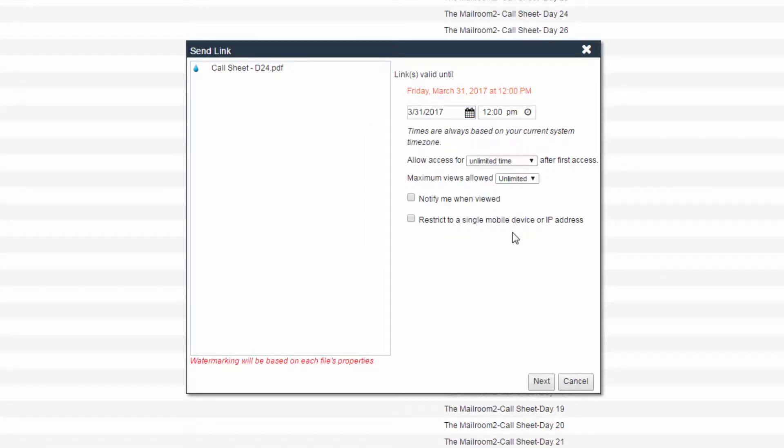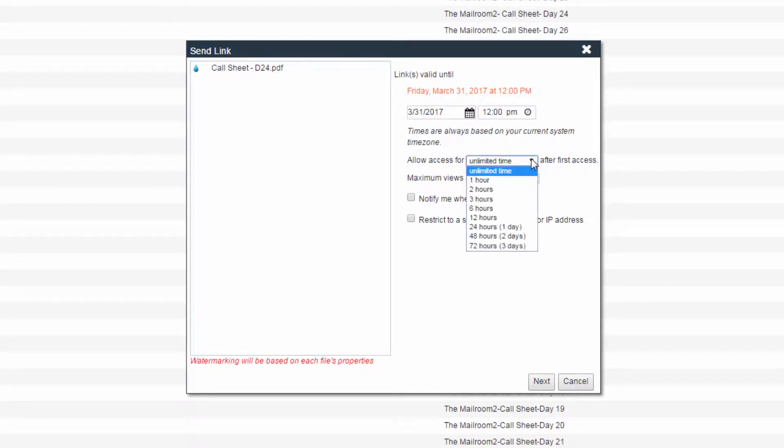Then, you can determine how long to allow an individual access to the link after they first access the file.